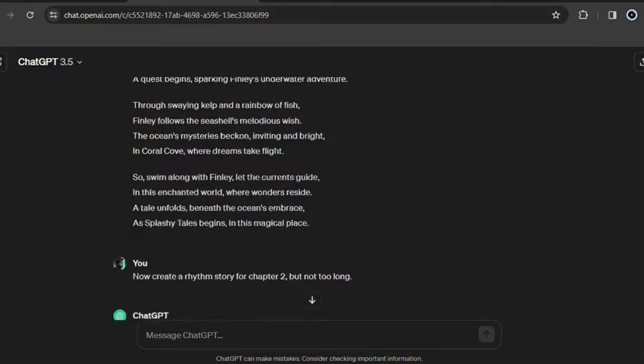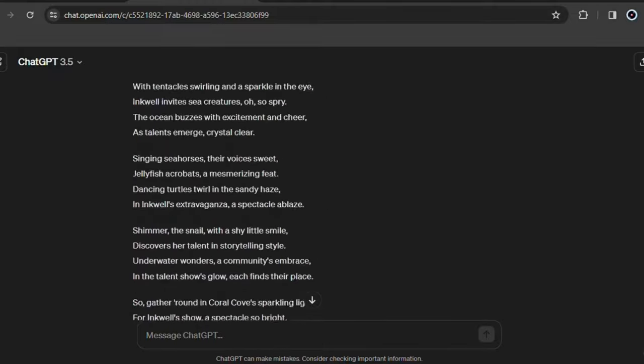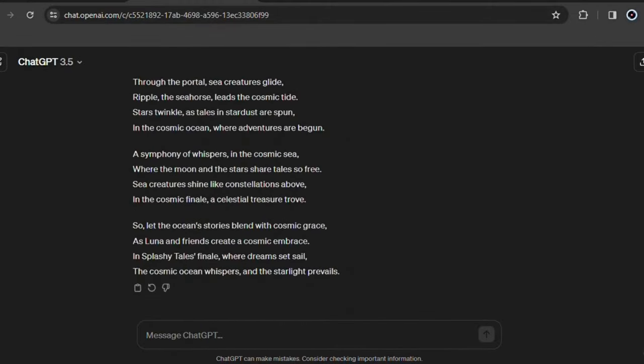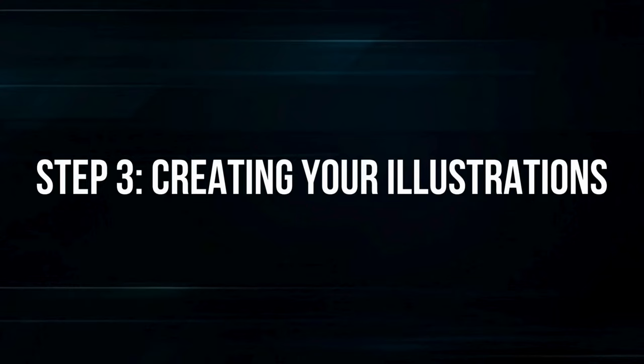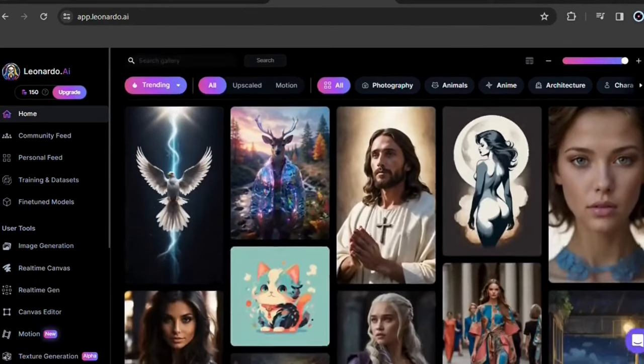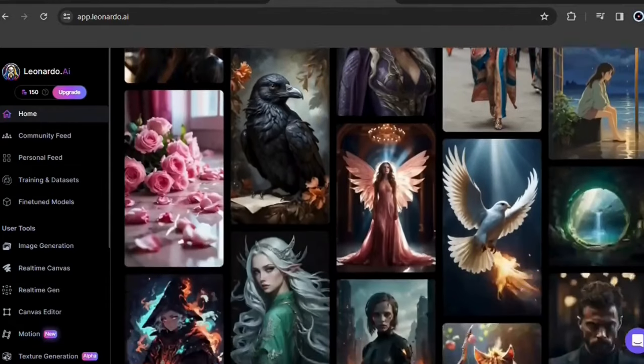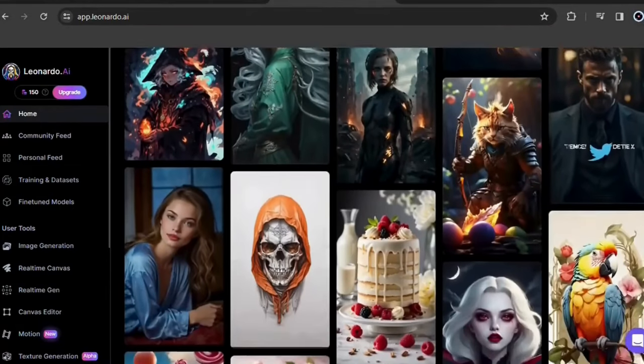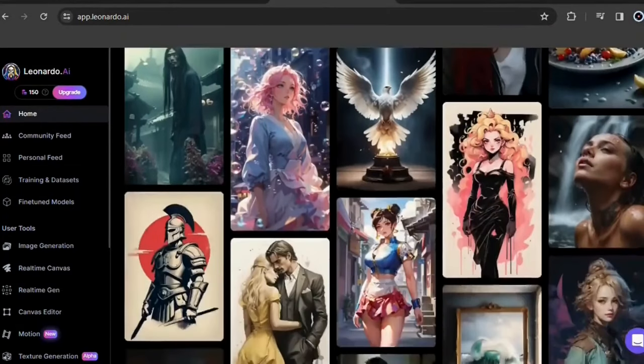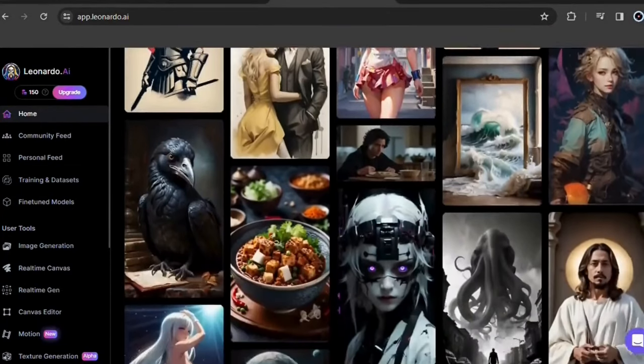Now that you've created your story, we can go to the next step. Step 3: Creating your illustrations. Now it's time to bring your story to life, and you can do it completely for free at Leonardo AI. With this AI tool, you can create all the illustrations you need for your book without having to pay anything. I'll show you how.